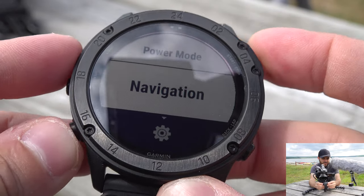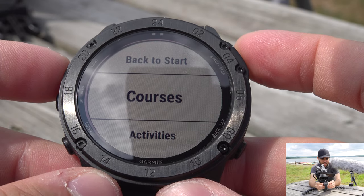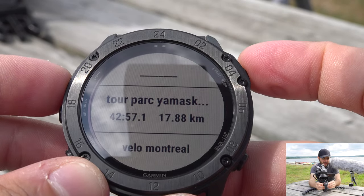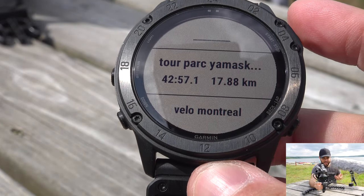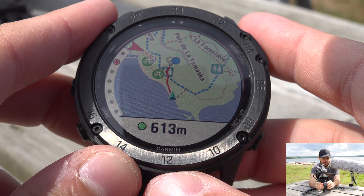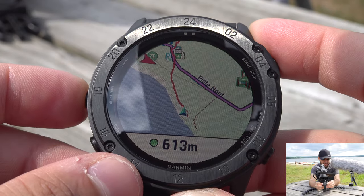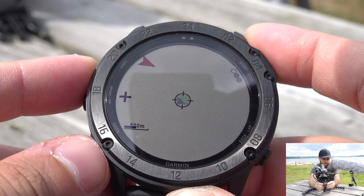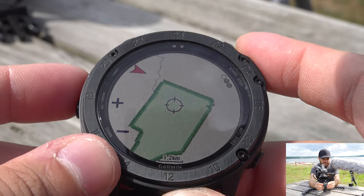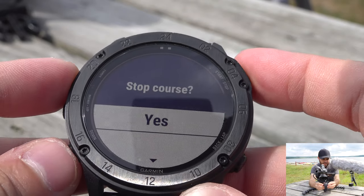Next is 'Course.' If you've created a course in the Garmin Connect app — we'll cover that in another video — it will appear here. For example, I'm at Parc de la Yamaska, and I have a registered tour of the lake. Selecting it shows a blue line on the map tracing the full trail around the lake. Using pan and zoom you can see the entire trail going around the lake.